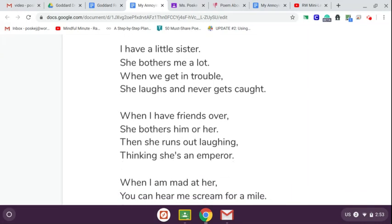I have a little sister. She bothers me a lot. When we get in trouble, she laughs and never gets caught.